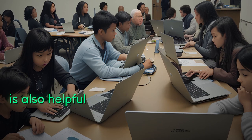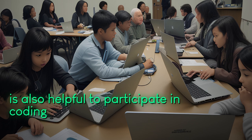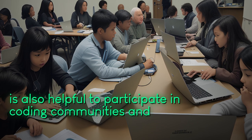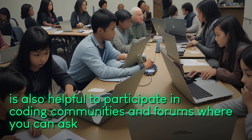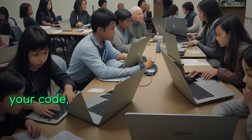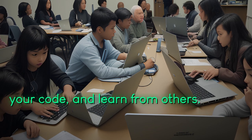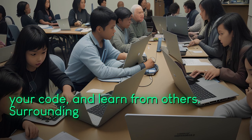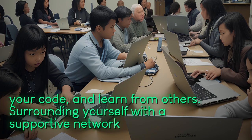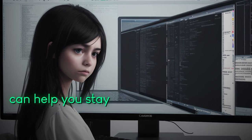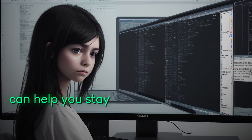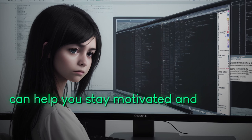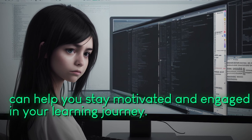It is also helpful to participate in coding communities and forums where you can ask questions, share your code, and learn from others. Surrounding yourself with a supportive network of fellow coders can help you stay motivated and engaged in your learning journey.